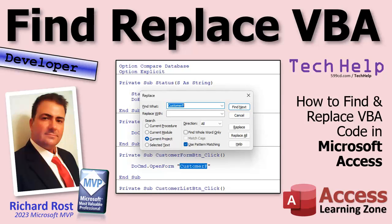Welcome to another tech help video brought to you by AccessLearningZone.com. I'm your instructor Richard Rost. Today we're going to talk about find and replace in VBA.